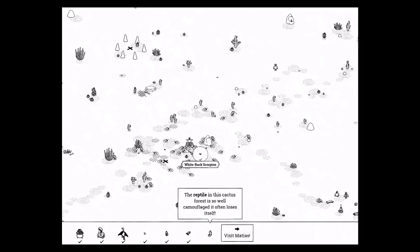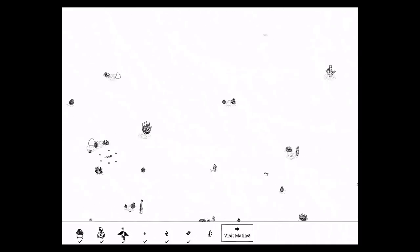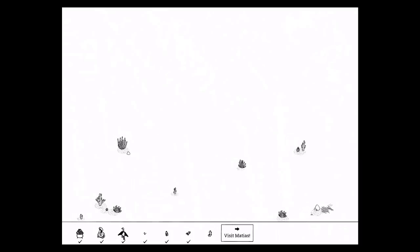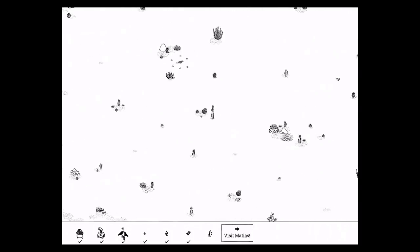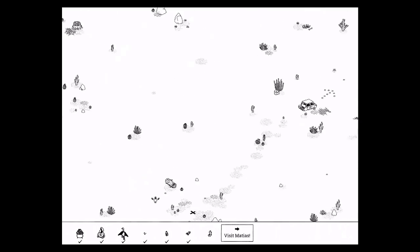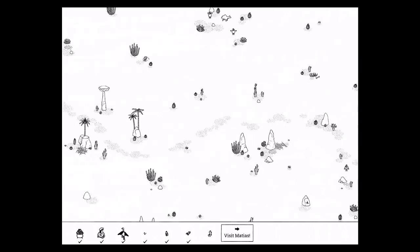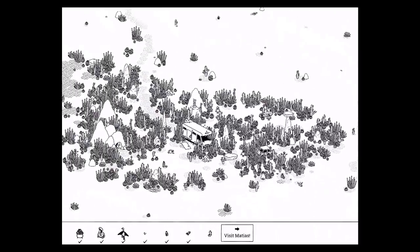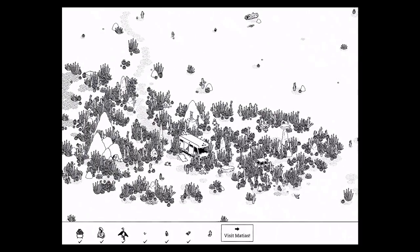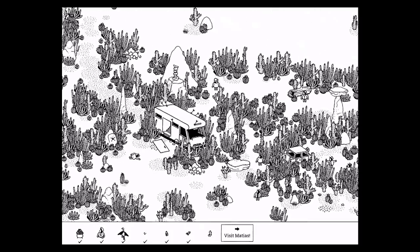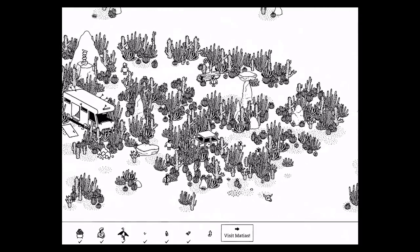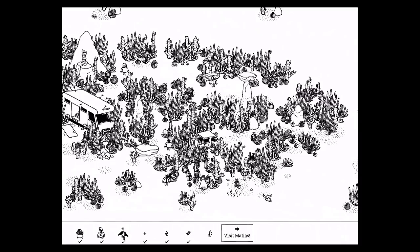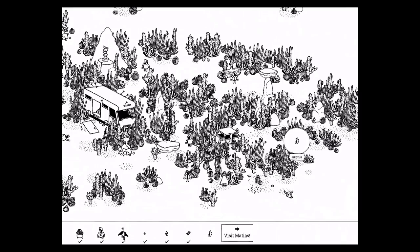He comes out. And the reptile is in this cactus forest. It's so well camouflaged, it often loses itself. So find the cactus forest, which is a feat in itself. Cactus forest, where are you? There we go. I'm gonna zoom in a little bit to find him. Shouldn't be too bad. I found him a bunch of times. Where is he? I know he's here. There he is, the reptile.